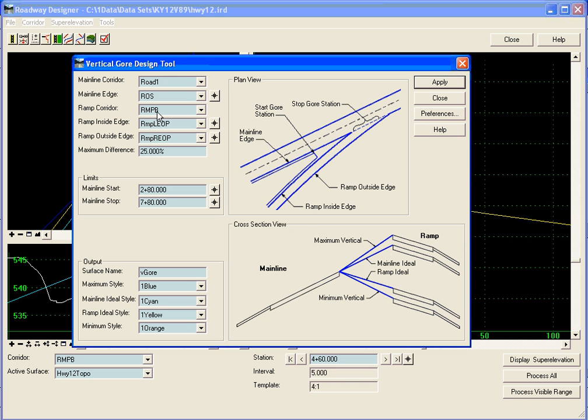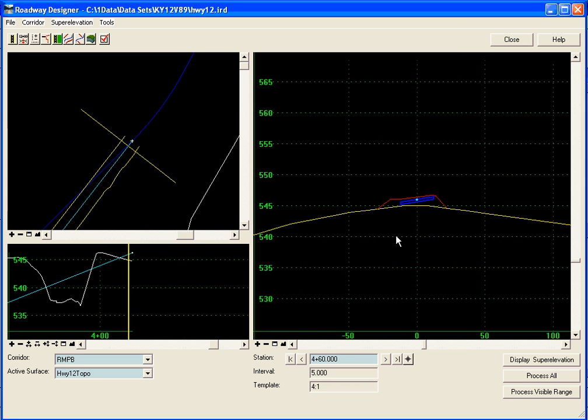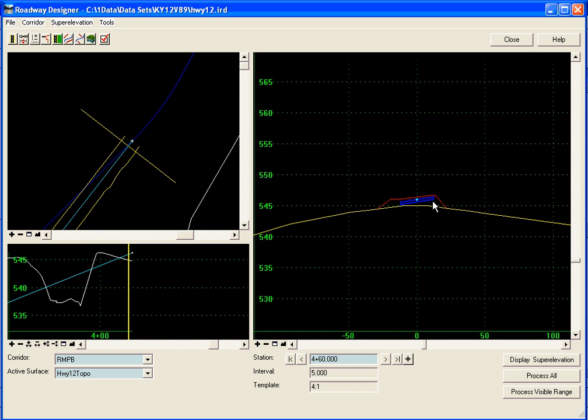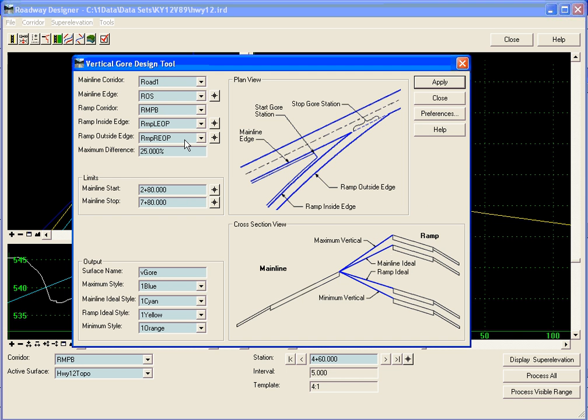A ramp corridor is ramp B. The ramp inside edge we can locate and it switches over for us and we can pick our inside edge which is the left edge of pavement. And we can pick the right edge here which is the right edge of pavement.